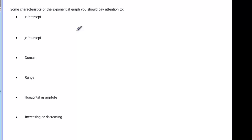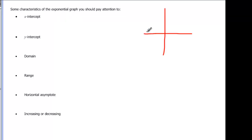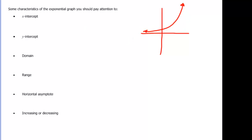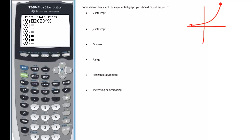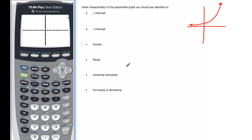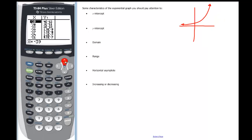Let's look at characteristics of these graphs. For the X intercept: there are no X intercepts. Looking at an increasing graph with B greater than one and A greater than zero, the graph goes forever left and right but never crosses the X axis. Using a calculator with the equation 2 times 2 to the x in a standard window, we can confirm it never crosses the X axis — as we go left the values get closer and closer to zero but never become zero. So exponential graphs in general have no X intercepts.